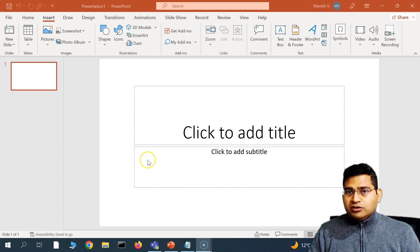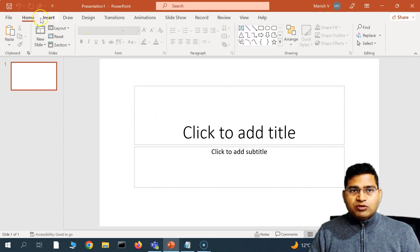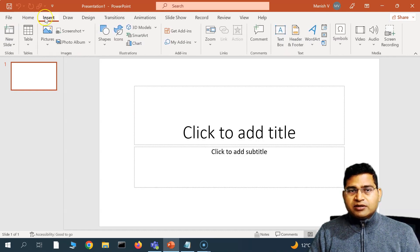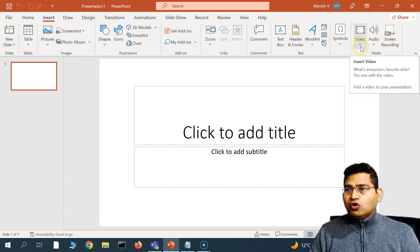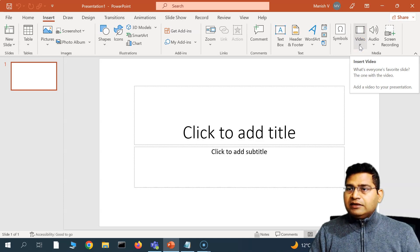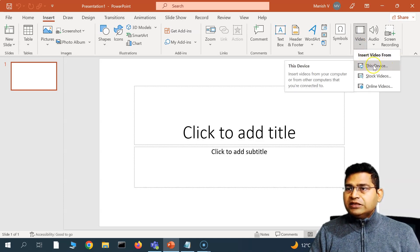Once you are on PowerPoint, go to the Insert tab. In the extreme right-hand side you will see the Media section, and in the Media section you will see the Video option. If you hover over the Video option, the tooltip appears, and if you click on this icon you will see the available options.